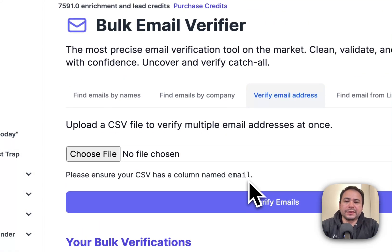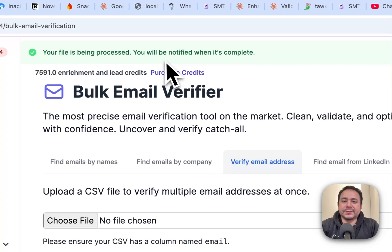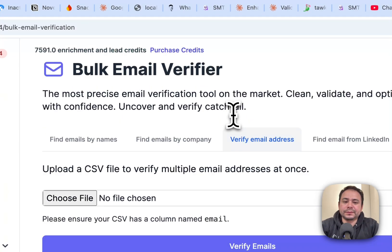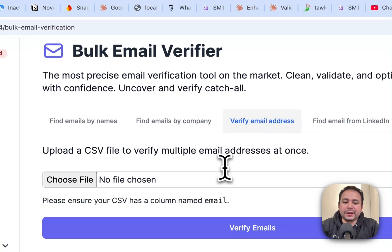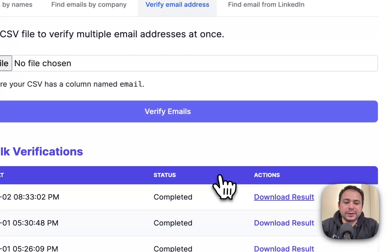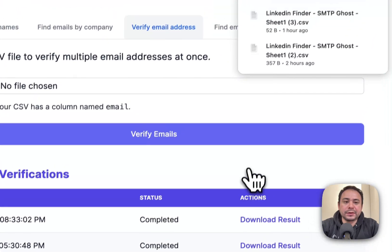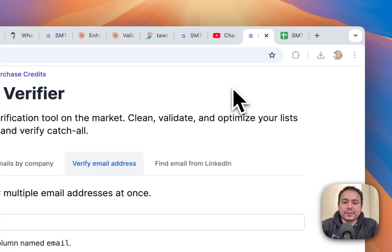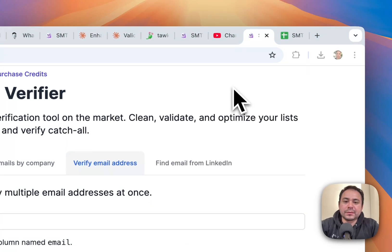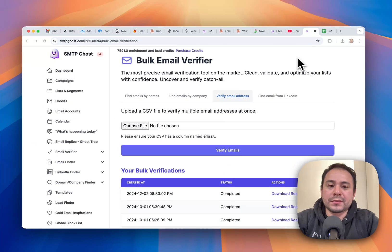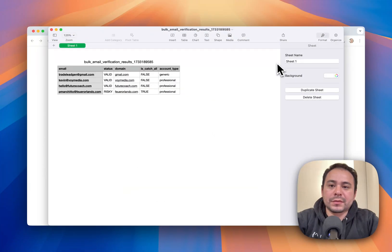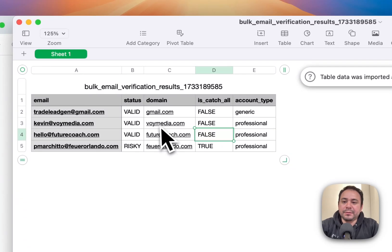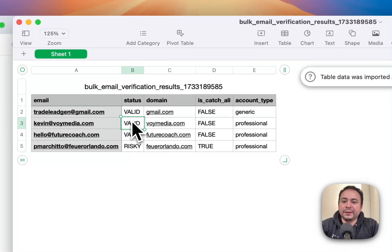And then give it a few seconds to process. And it's already done. So let's download. And then here, you could see that valid, valid, valid, and then risky.